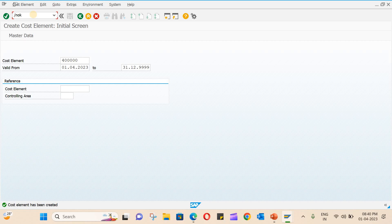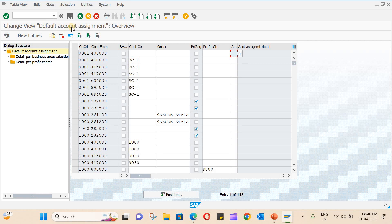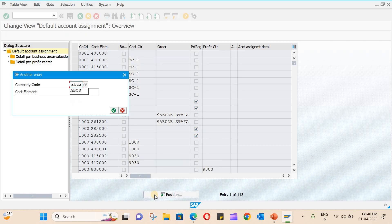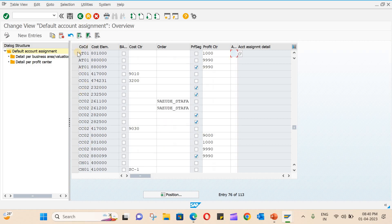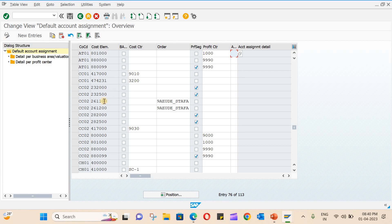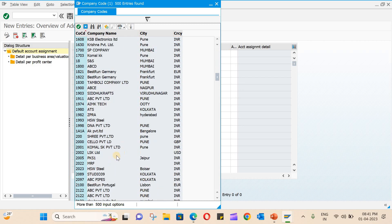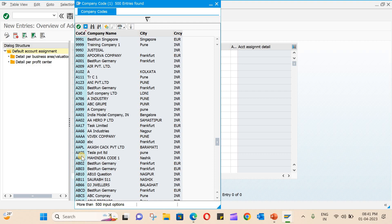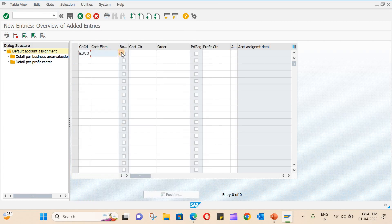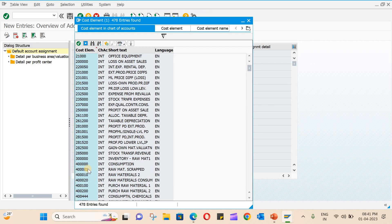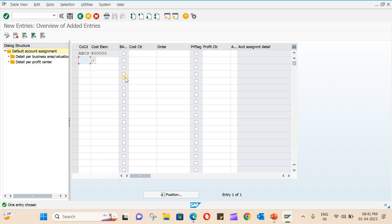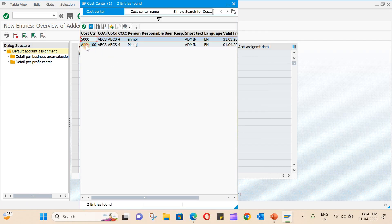Next is OKV9 for default account assignment. Search for the company code; if it is not there, create a new entry. The company code is PBCS, which we created for our organization. For the cost element, enter the one we just created. Press Enter and you can see the cost center we recently created. You can enter a specific cost center, or leave it as default.